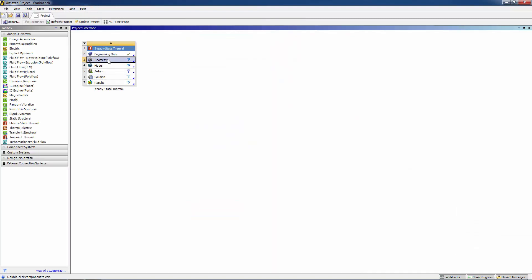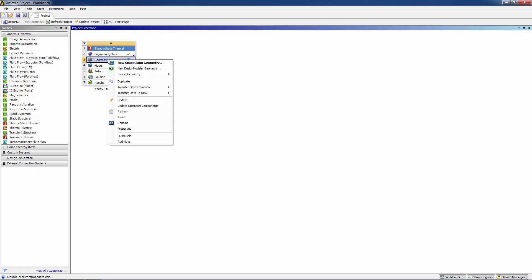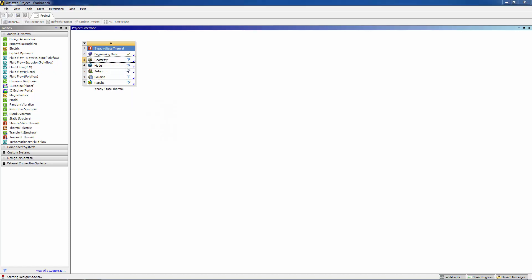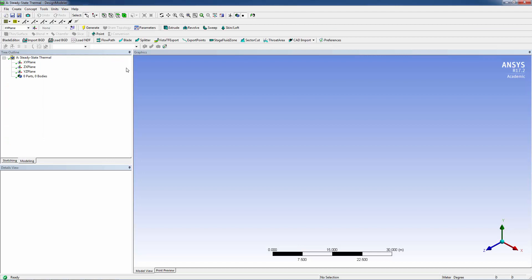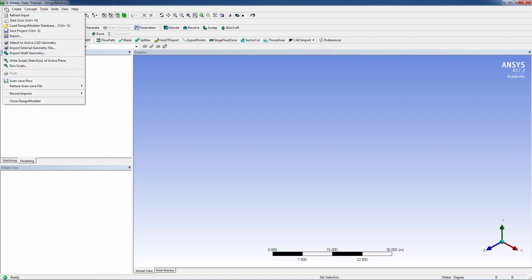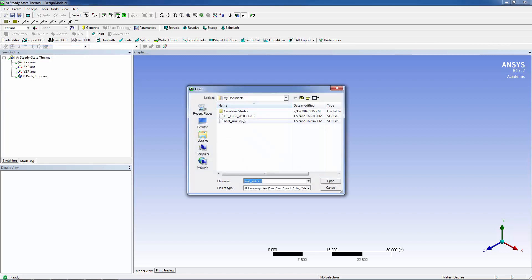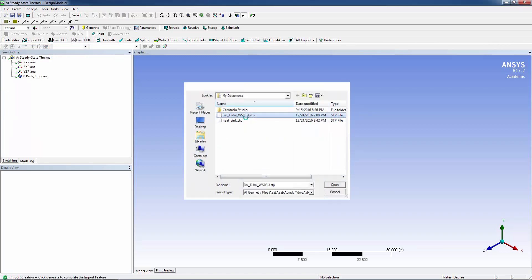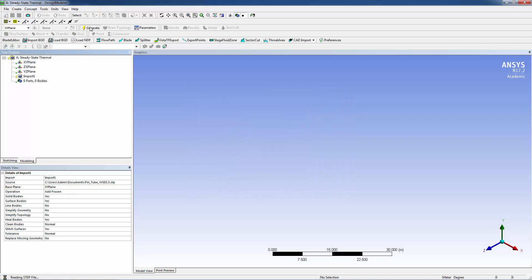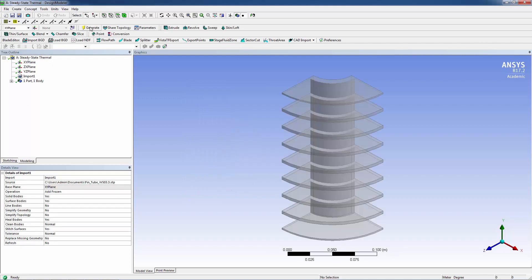Go to Geometry, right-click, and select new DesignModeler geometry. In DesignModeler, we'll import an external geometry file: fin-tube-wso-3.3.step. Click Generate, and there's the tube-fin heat exchanger. To save computational resources, this model uses double bilateral symmetry.